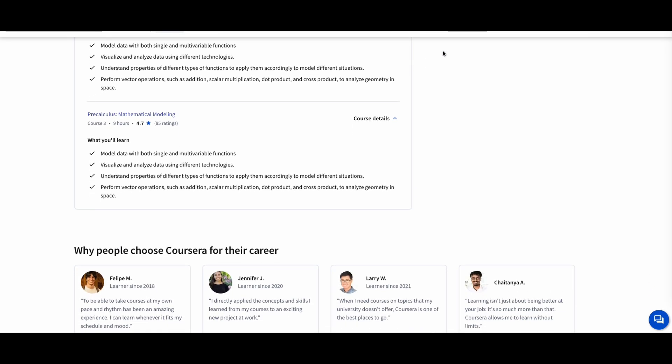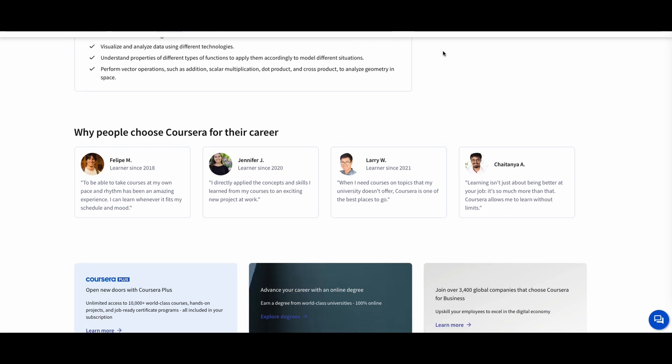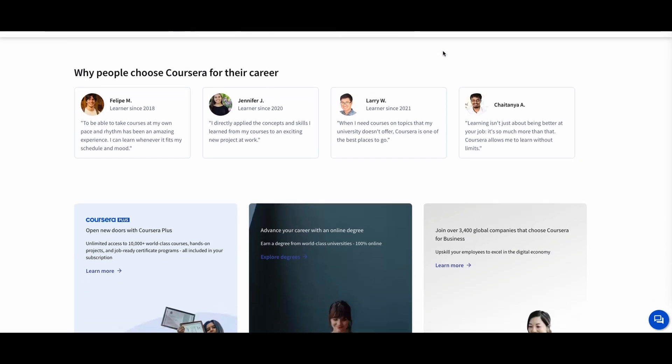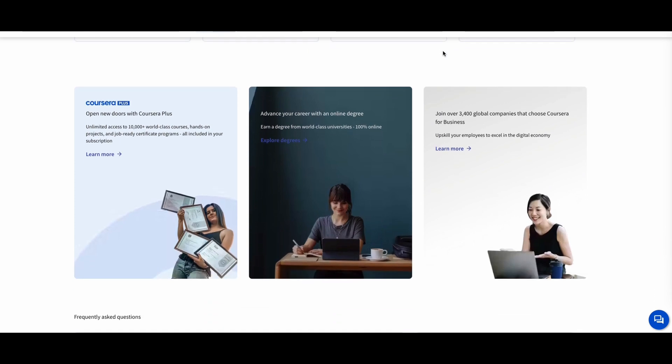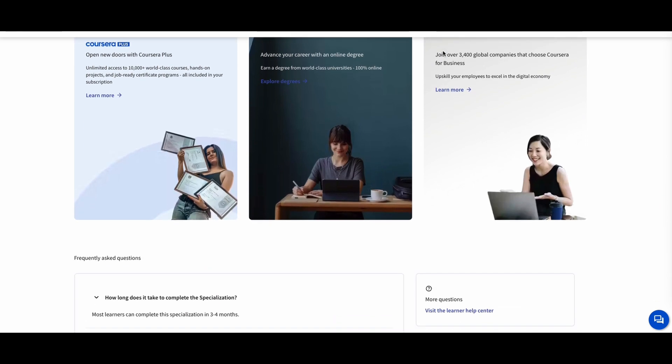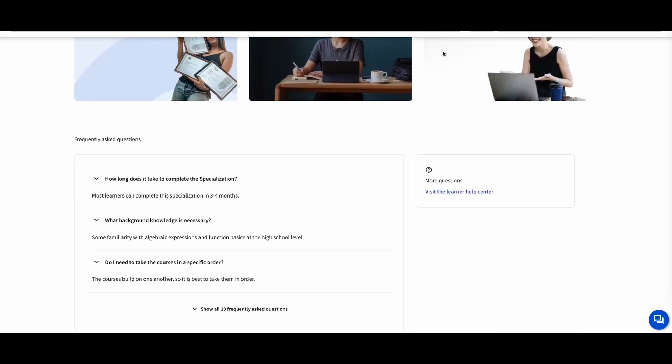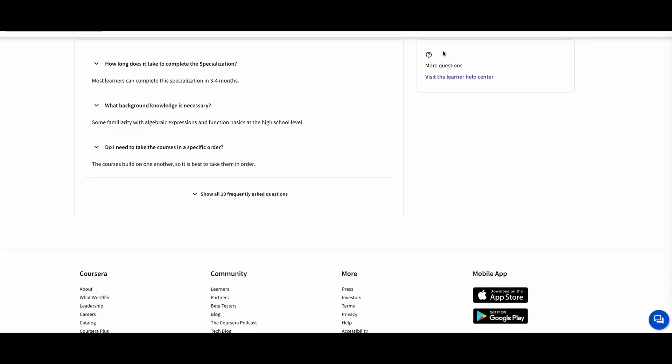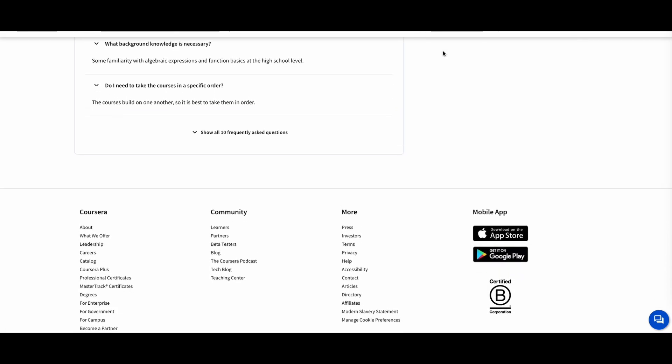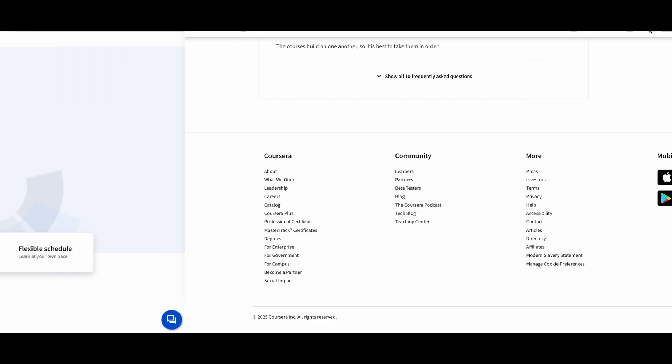This course is ideal for high school students, college students, and professionals who want to strengthen their math skills for data science, economics, or engineering. With its focus on data-driven problem solving, you'll learn how to apply pre-calculus to real-world scenarios.